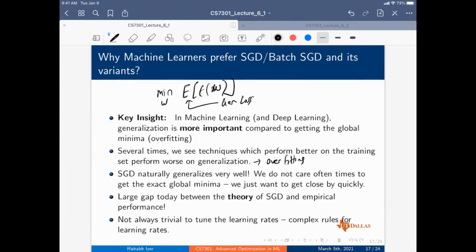In machine learning and deep learning you care about generalization, which is the intuition that SGD naturally follows.